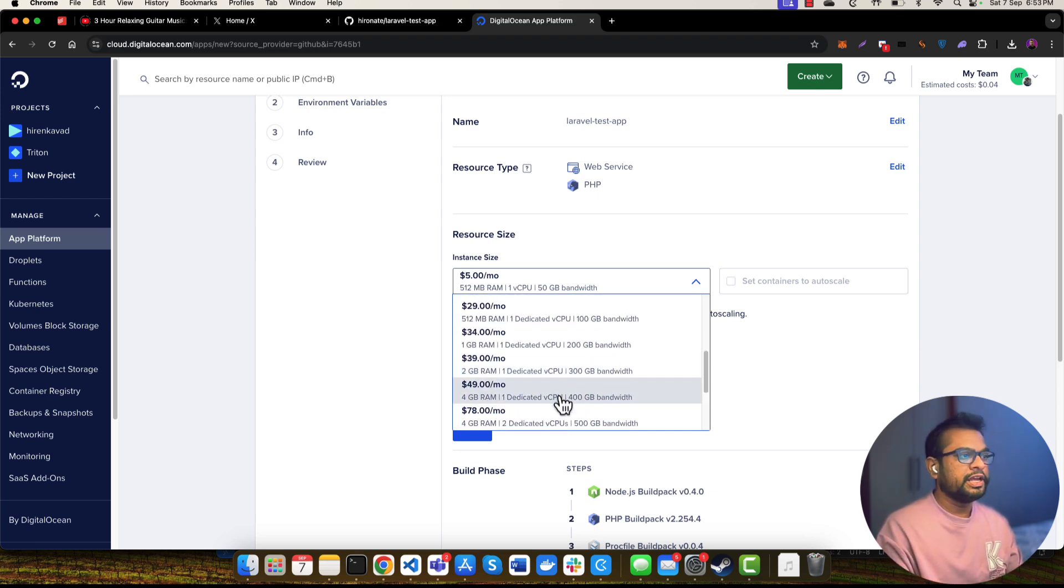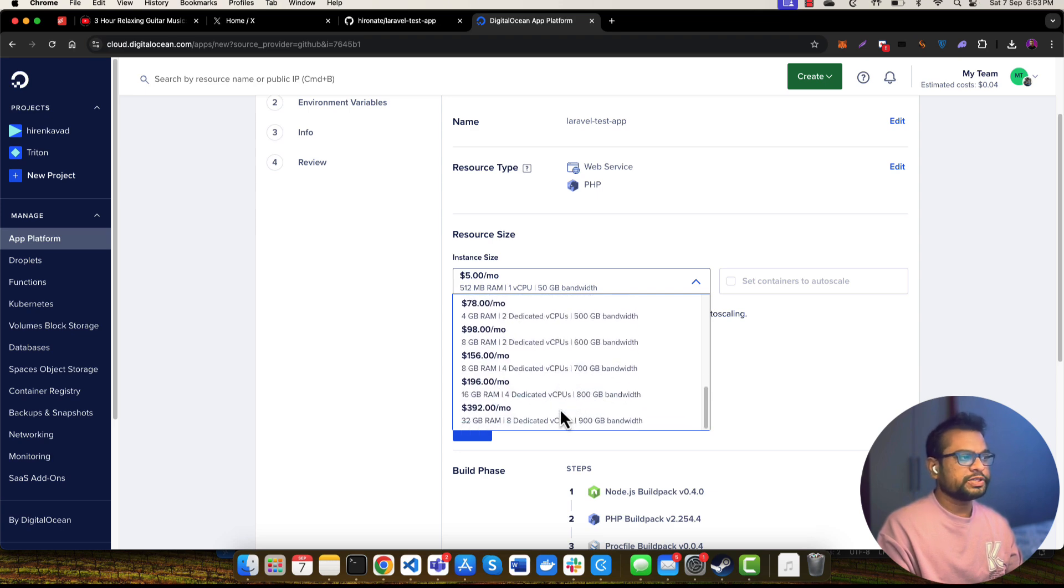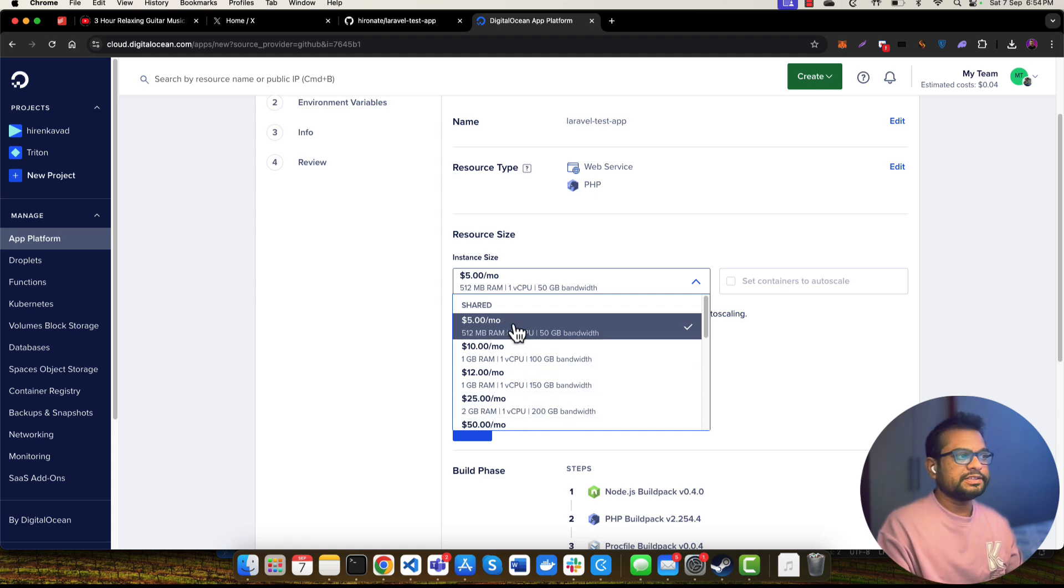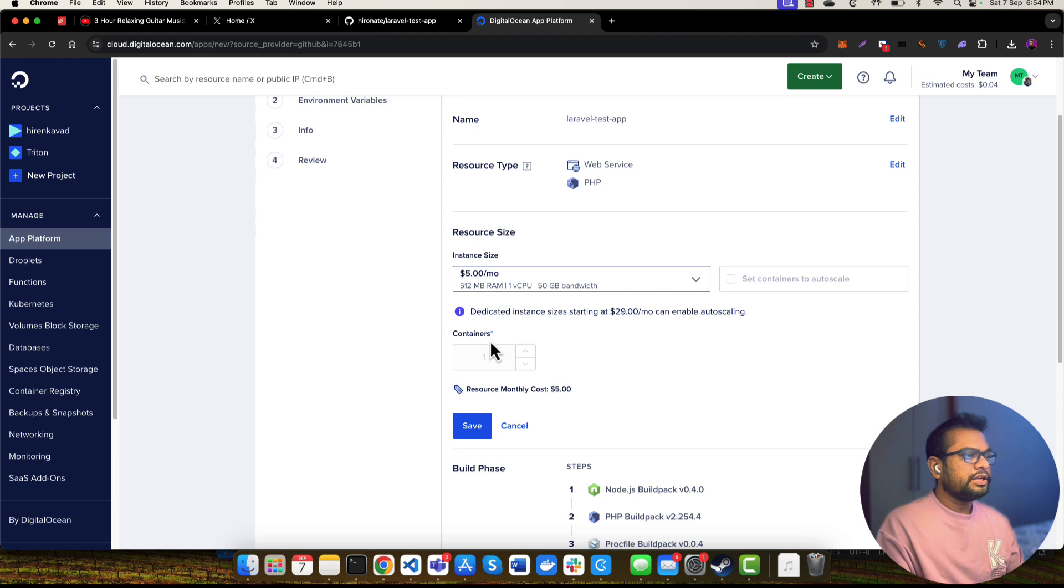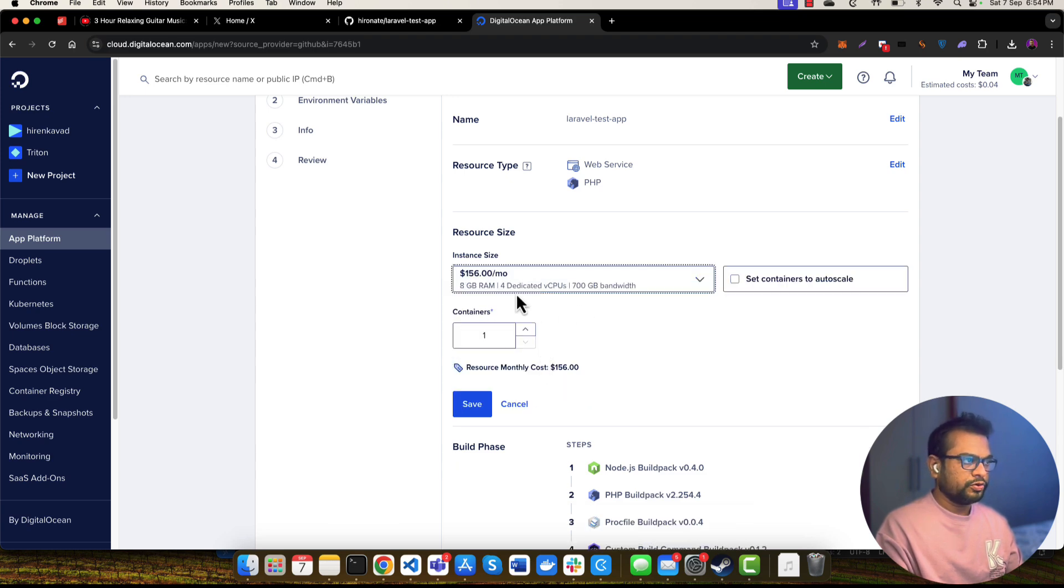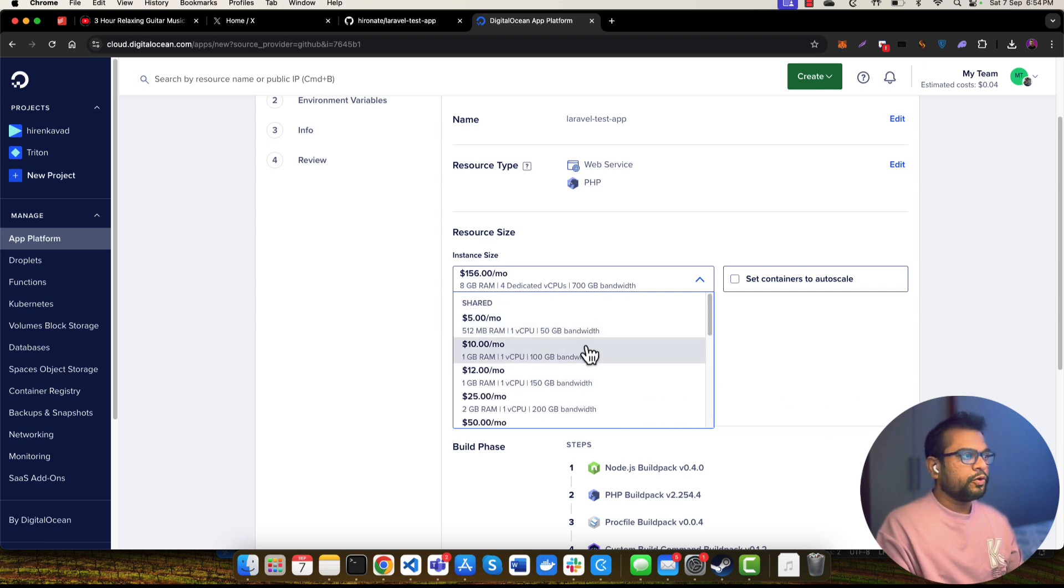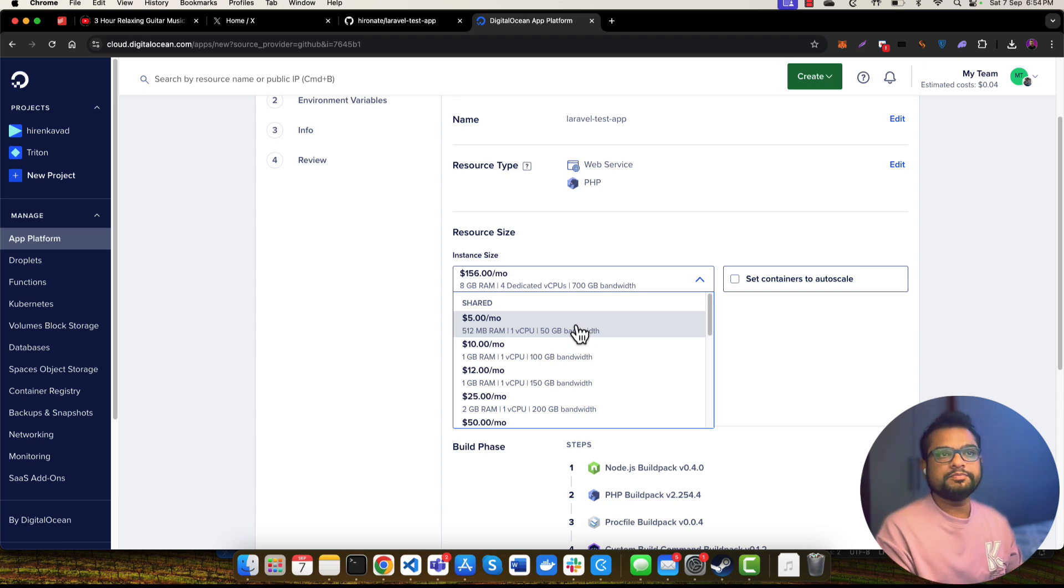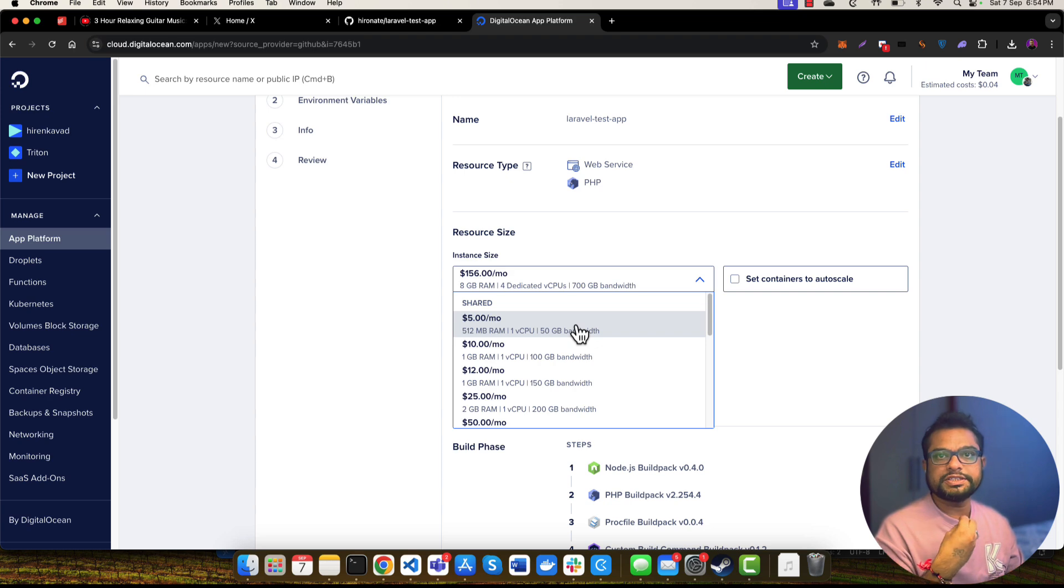There are various kinds of CPUs and memory instances available in Digital Ocean that you can choose according to your need. I am going to select this $5 a month instance, and currently I am specifying only one container. You can also choose multiple containers if you choose this set container to auto scale. That is available when you choose higher instance sizes, but for $5 a month that option is not available because I am choosing my minimum instance size.